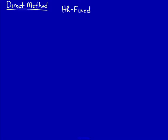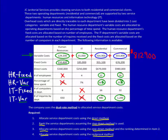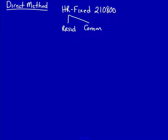Total fixed costs for human resources: 210,800. I'm going to use the fixed driver, so I'm going to use 12 and 26. I need a total: 12 plus 26 — total is 38. That's the fixed driver.